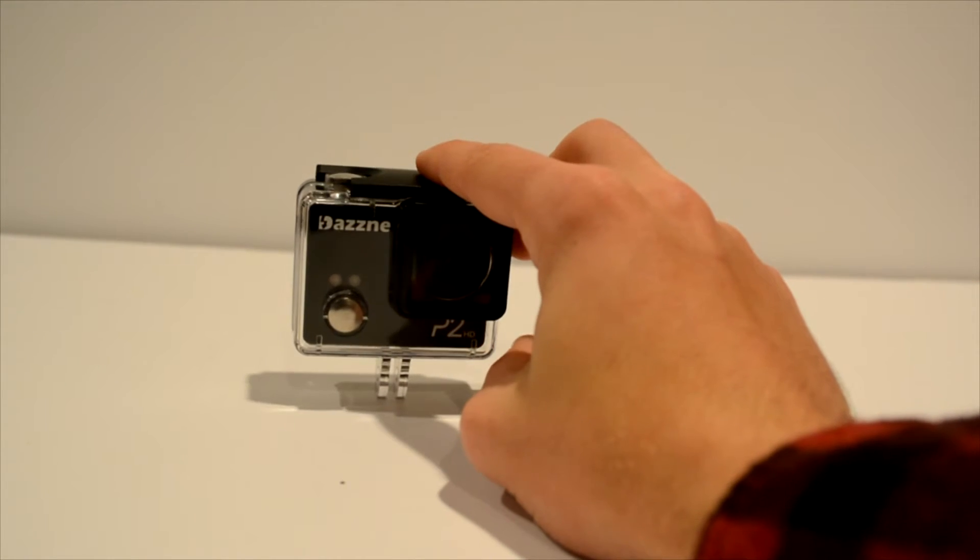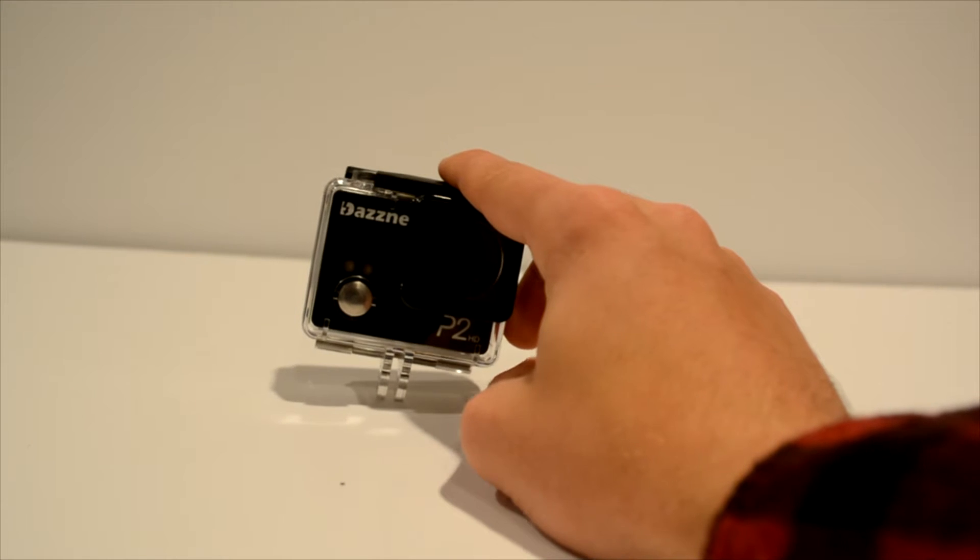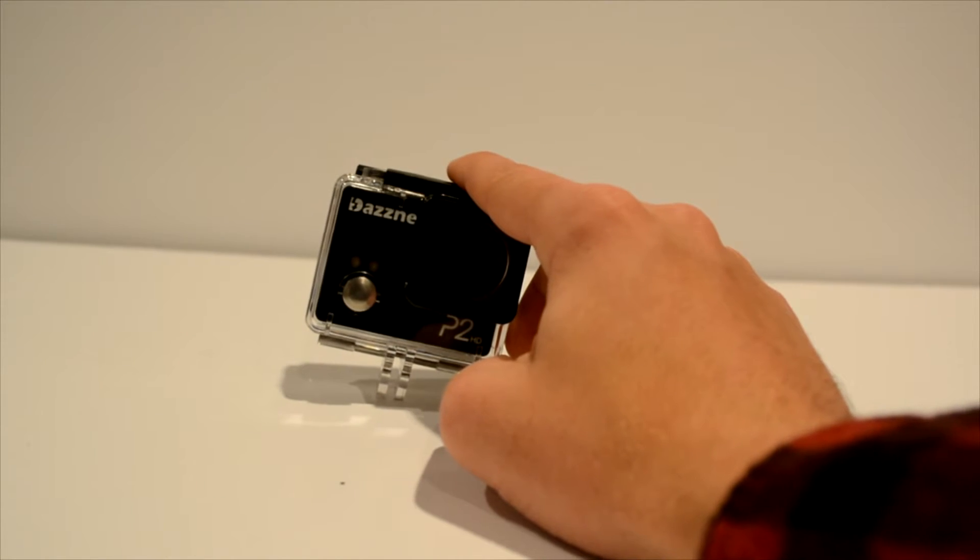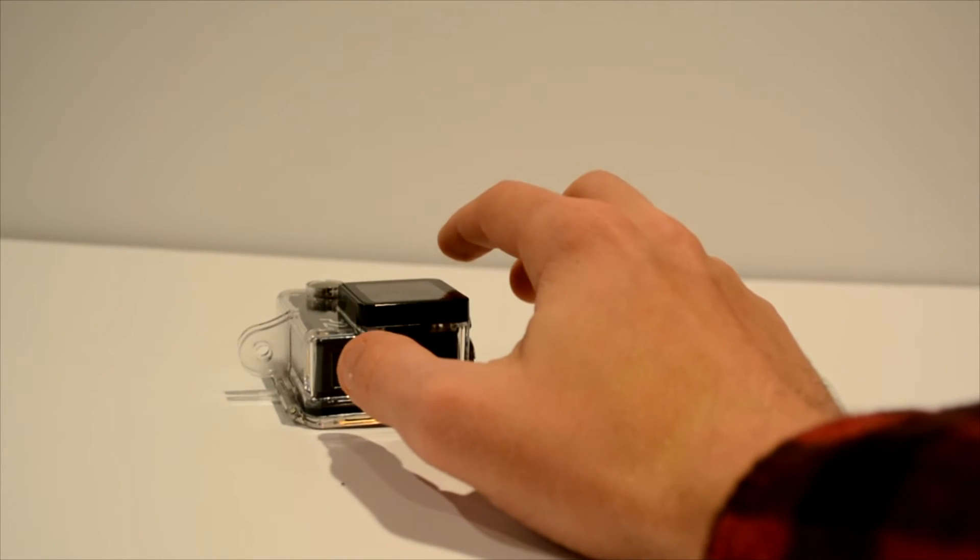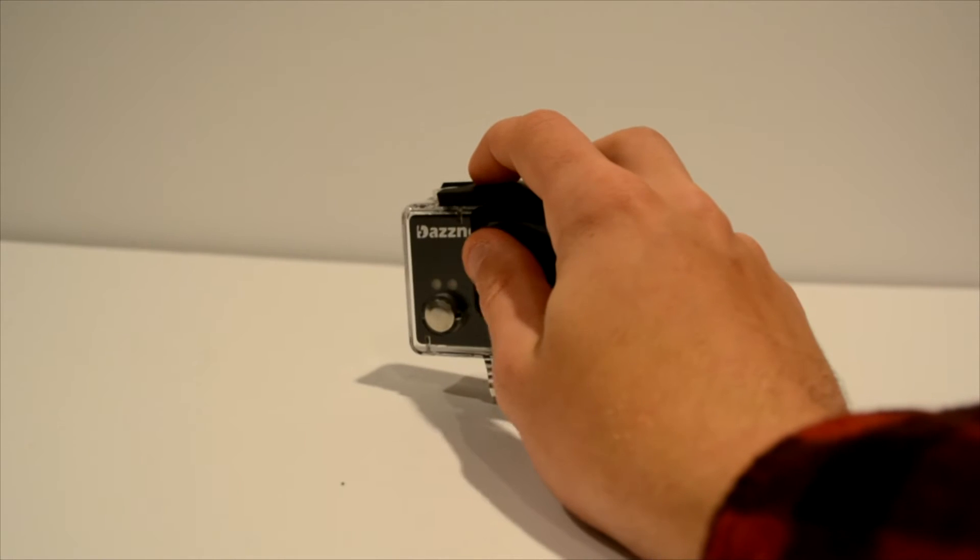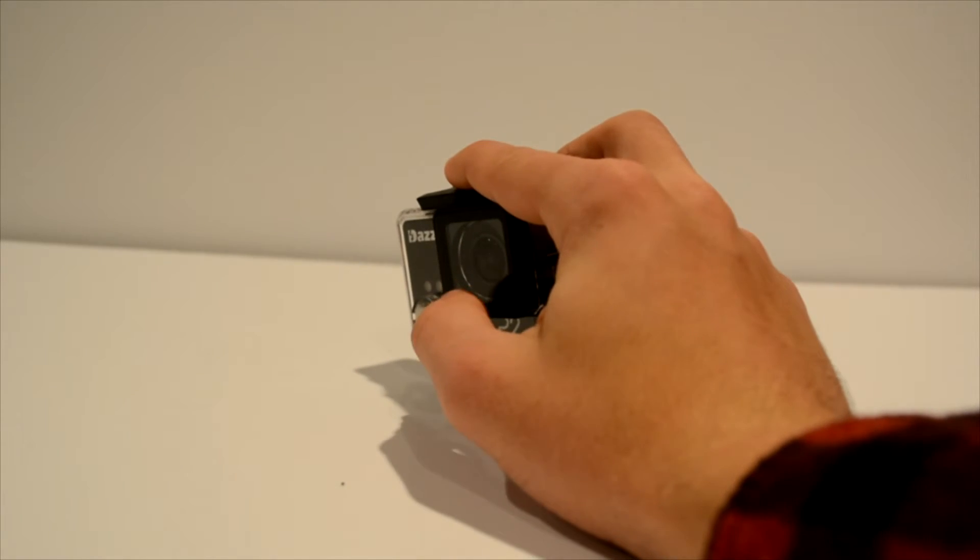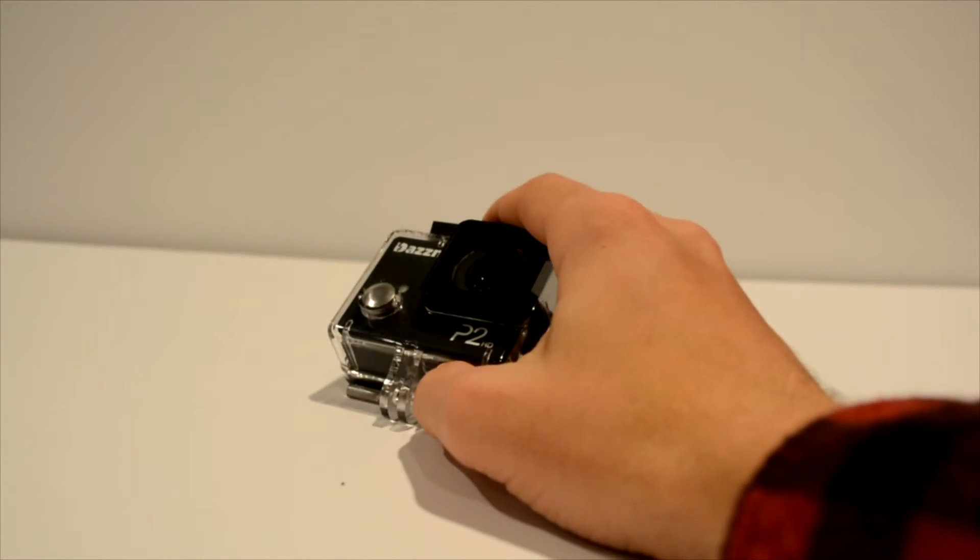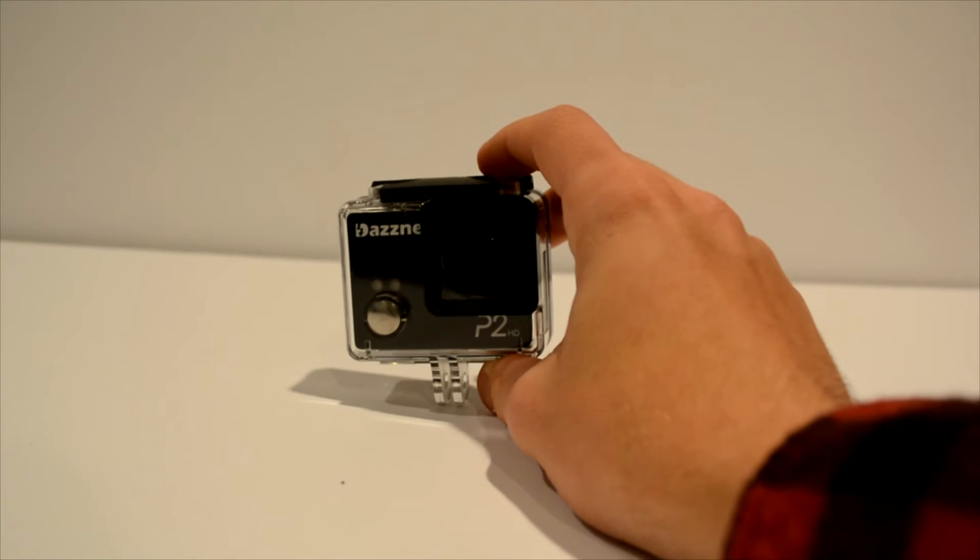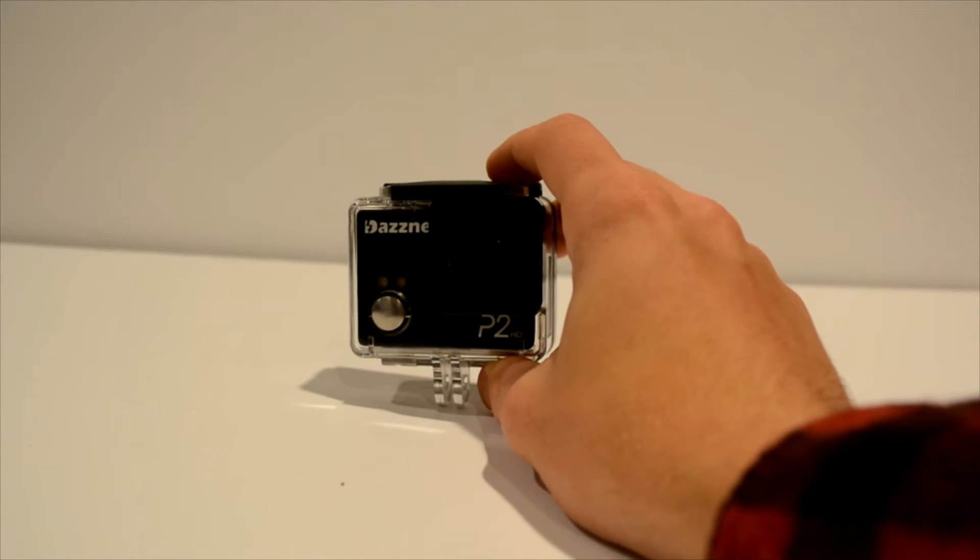The Dazzne P2. So the photo resolution is 12 megapixels, 8 megapixels, 5 megapixels, or 3 megapixels. And then the display on the back is really nice. It's 2 inches RGB. The camera lens is a wide angle. You can also change that for your videos. If you don't want to do the wide angle video, then you don't have to. Waterproof up to 20 meters. The battery is a 3.7 volt 950 milliamp hour.